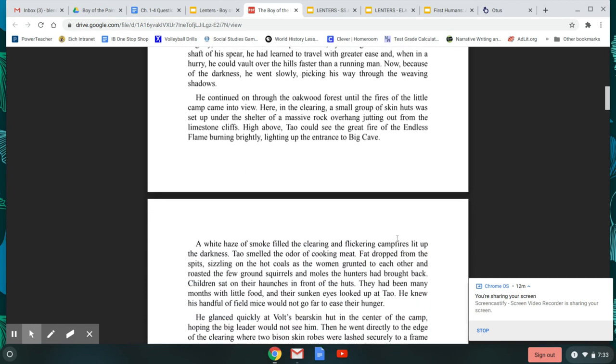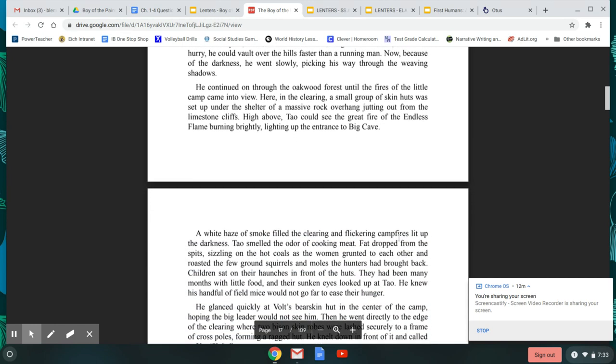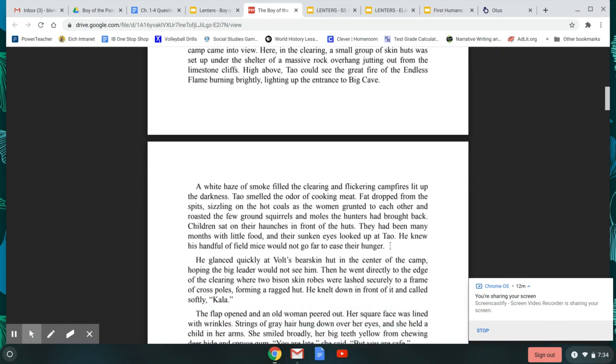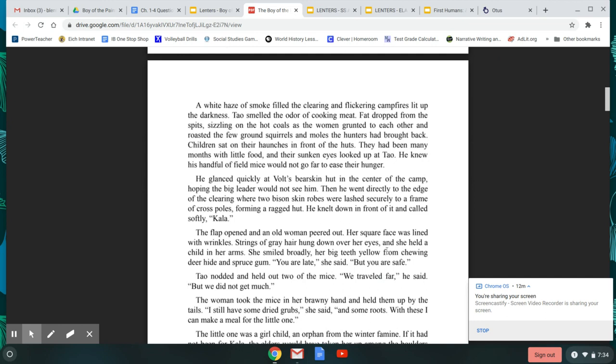He continued on through the oakwood forest until the fires of the little camp came into view. Here, in the clearing, a small group of skin huts was set up under the shelter of a massive rock overhang, jutting out from the limestone cliffs. High above, Tao could see the great fires of the endless flame burning brightly, lighting up the entrance to Big Cave. A white haze of smoke filled the clearing, and flickering campfires lit up the darkness. Tao smelled the odor of cooking meat, fat dropped from the spits, sizzling on the hot coals, as the women grunted to each other and roasted a few ground squirrels and moles the hunters had brought back. Children sat on their haunches in front of the huts. They had been many months with little food, and their sunken eyes looked up at Tao. He knew his handful of field mice would not go far to ease their hunger.